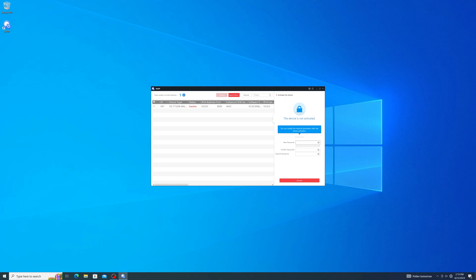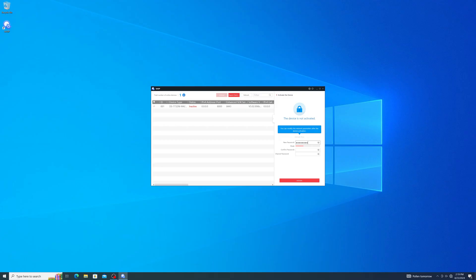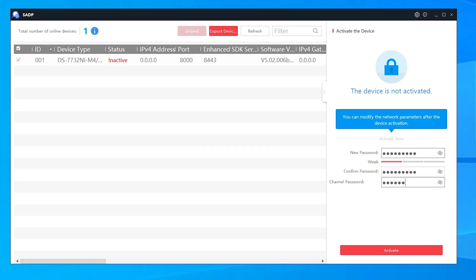Once the device does show up, it may show as inactive. If it does, simply select the checkbox next to the recorder and enter your password to activate it. Channel password refers to the password that your cameras will be expected to be on in order for plug and play to work.